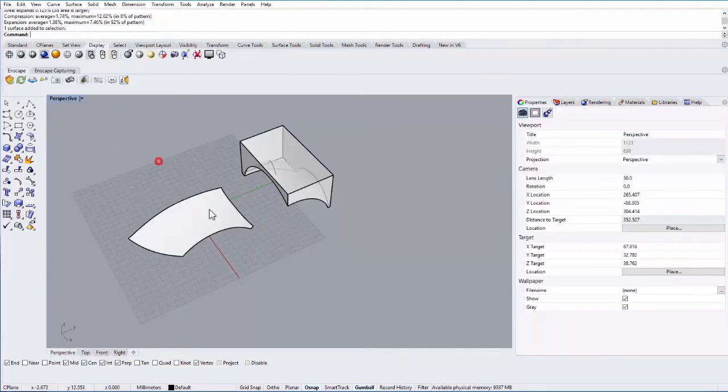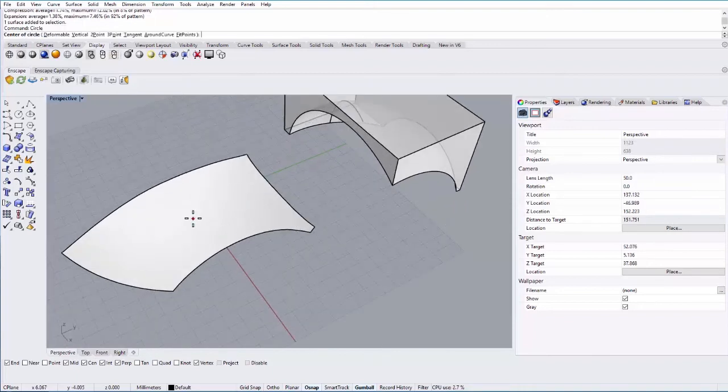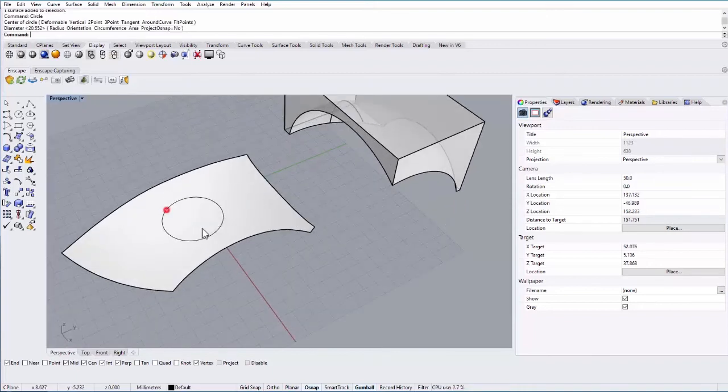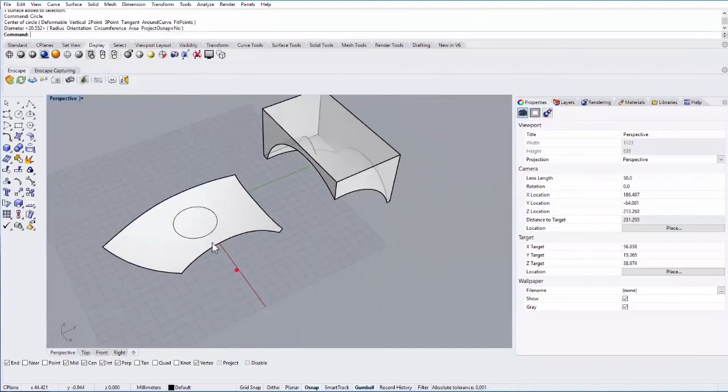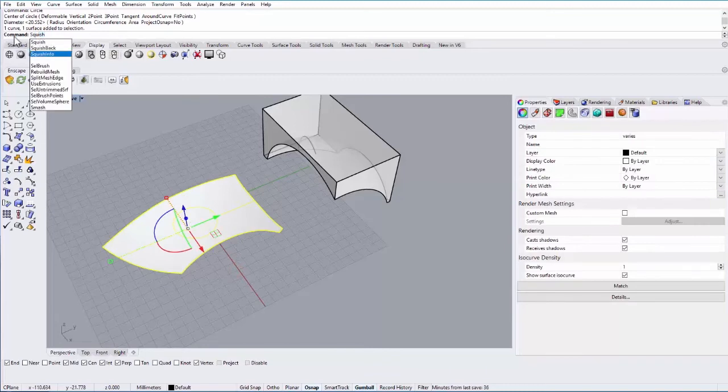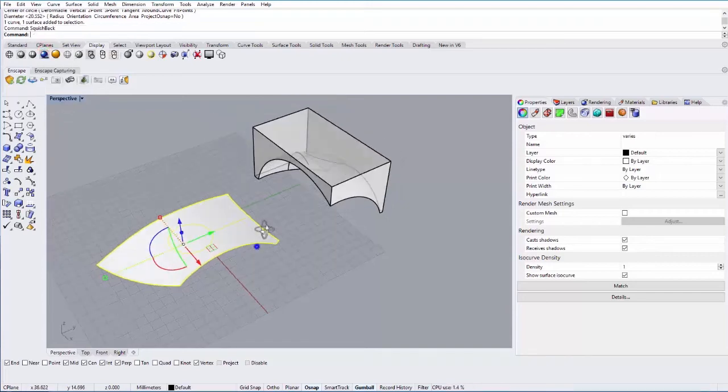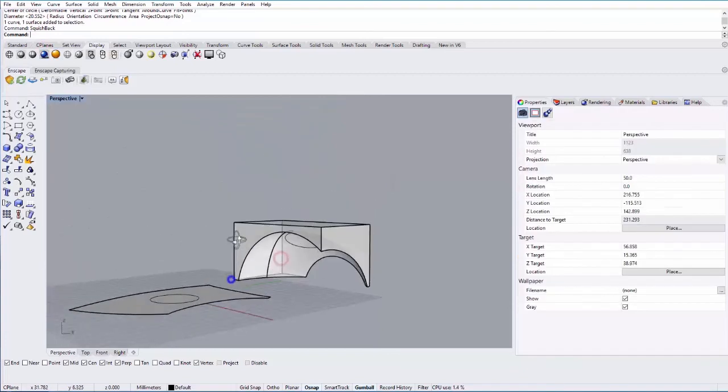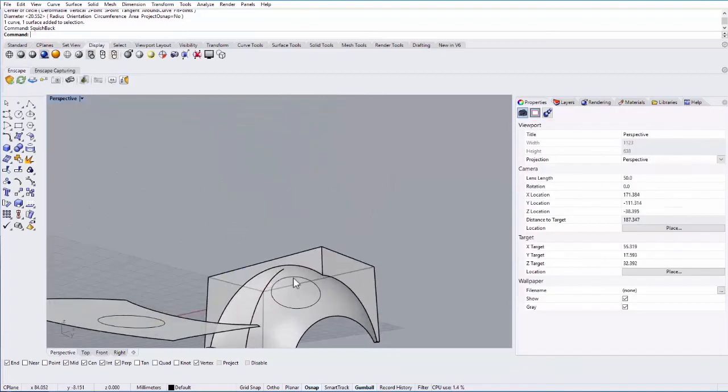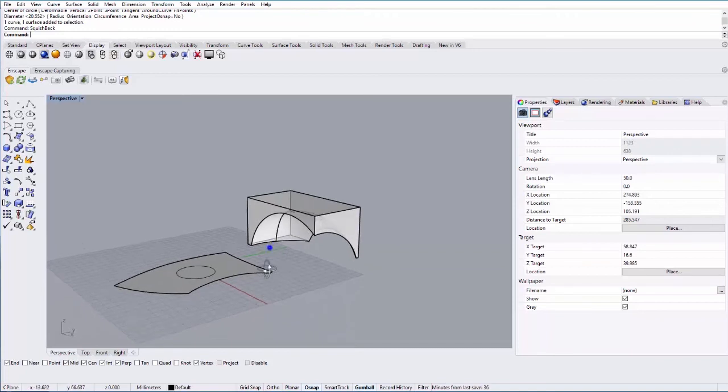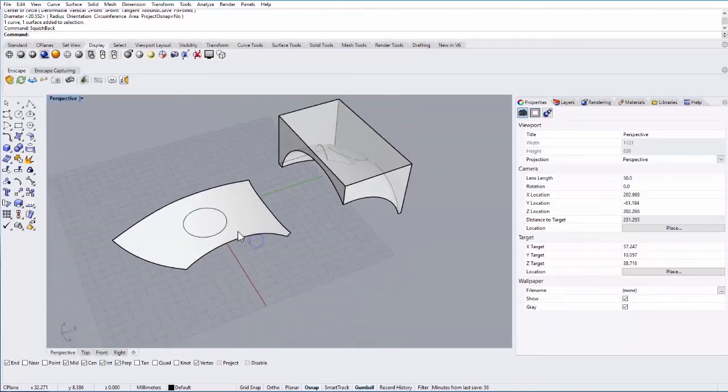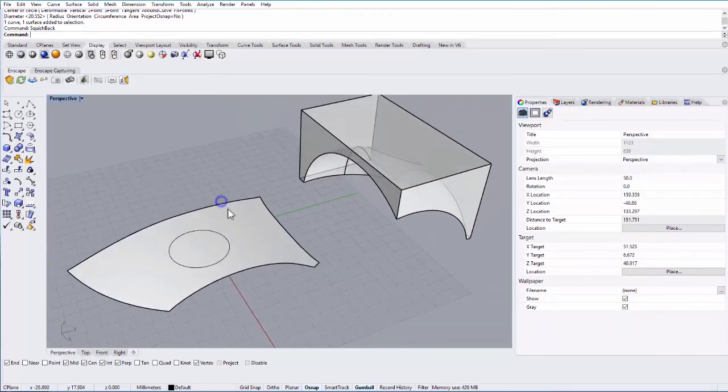One nice thing with squish is if I draw, for example, a circle on this surface, and I select both of these and I type in squish, there's an option here to squish back. What this will do is take that circle and apply it to the original surface that I squished. If I select that, you can then see it puts that circle on that surface inside of that Booleaned object. That's a really neat option within the squish command.